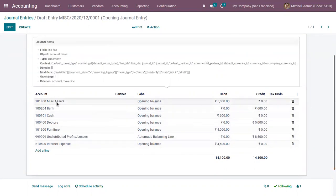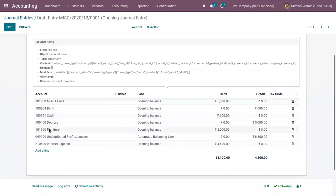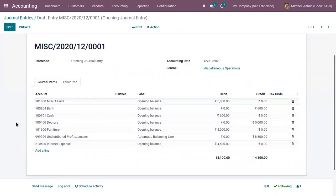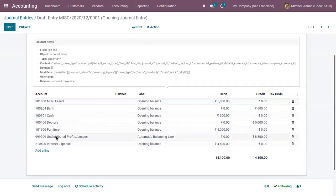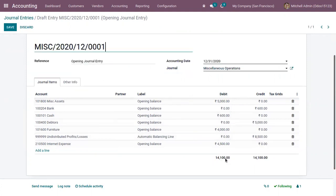Here you can find all the accounts with their balance amounts: the bank account has a 600 credit, cash has a 600 debit, debtors has a 5,000 credit, furniture has a 4,000 debit, and Indian expense 4,500. Along with these, you can also see an additional account — undistributed profits or losses — which is an automatic balancing line added by Odoo with a balancing amount of 8,500 credit.